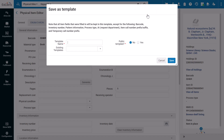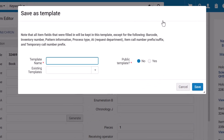A Save as Template window will open. If you are saving this from an existing item, note that the template will not save the barcode, inventory number, pattern information, process type, request department, item call number prefix suffix, and temporary call number prefix.